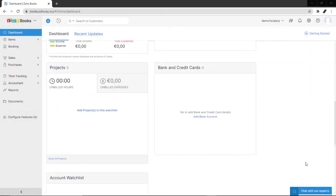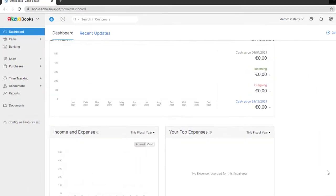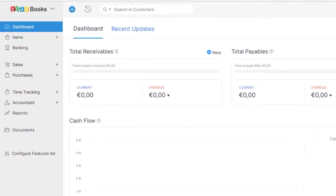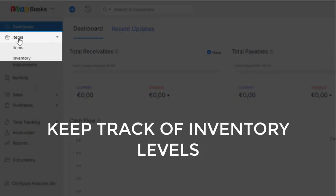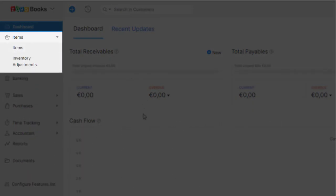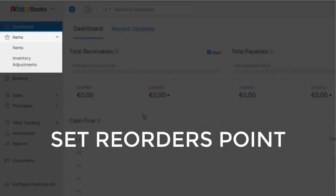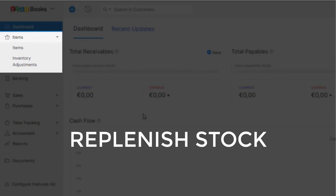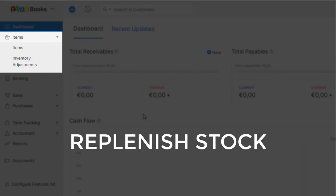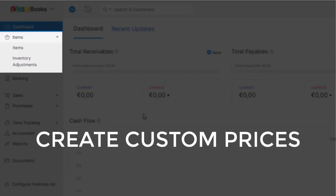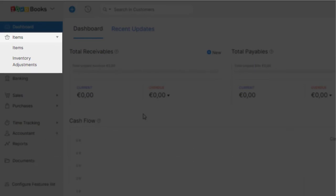You can access all the key features from the left navigation panel. Under items, you can keep track of inventory levels at all times. Set reorder points and replenish your stock when it gets low and create custom prices for individual customers.